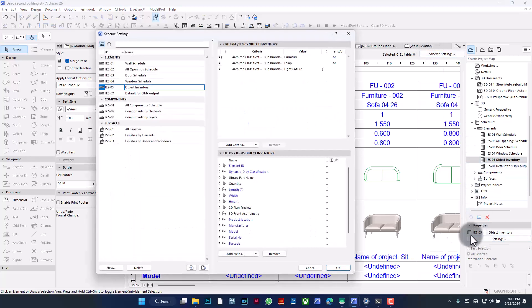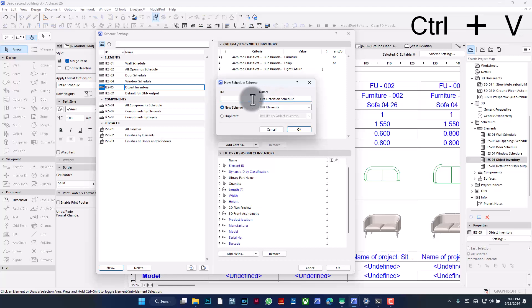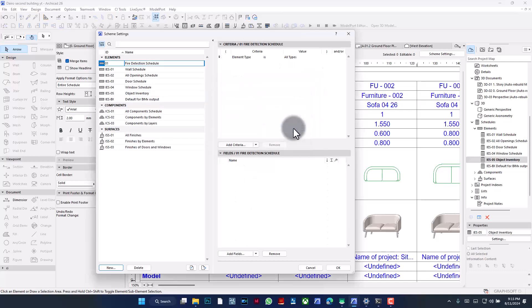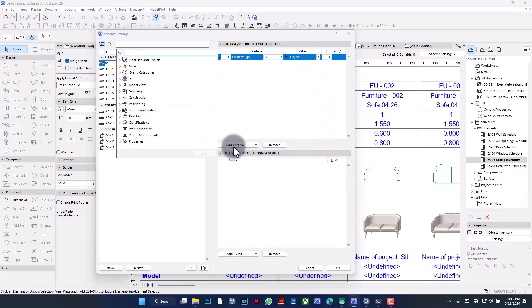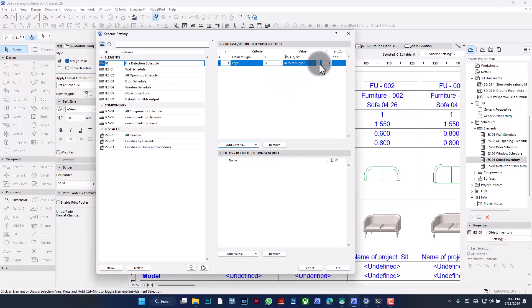Rather than change this existing one, I'm going to create a new one. I'll go into the Scheme Settings, create new, and name this one 'Fire Detection Schedule.' By the way, this is the ID I meant — I'll cut this and paste it here and just call it '01,' then say okay. The element type is supposed to pick all elements of the type 'objects,' and then I'm going to add one more criteria: by the layer they belong to, and that layer in this case is 'fire.'